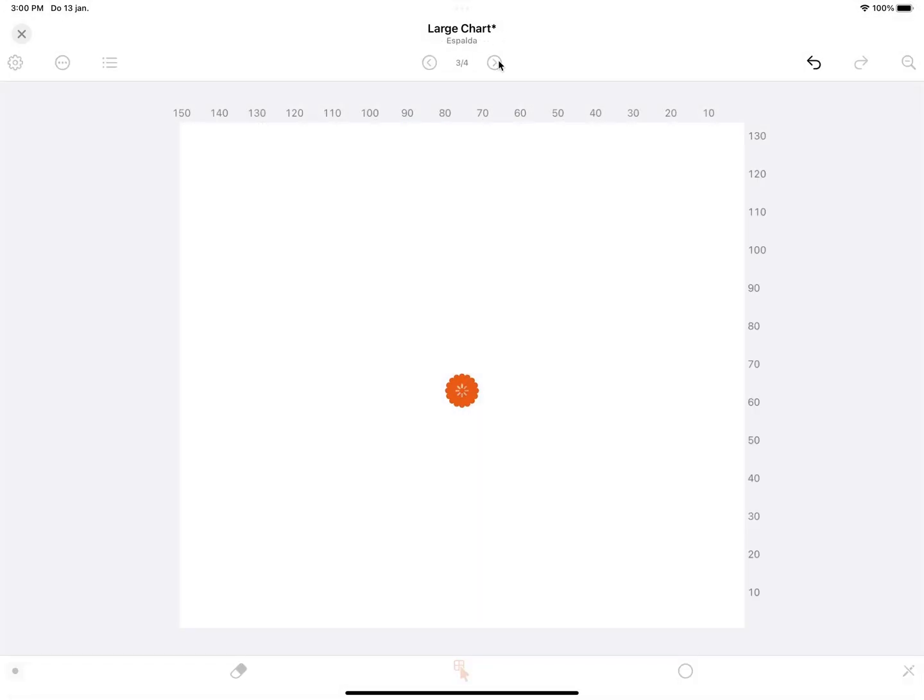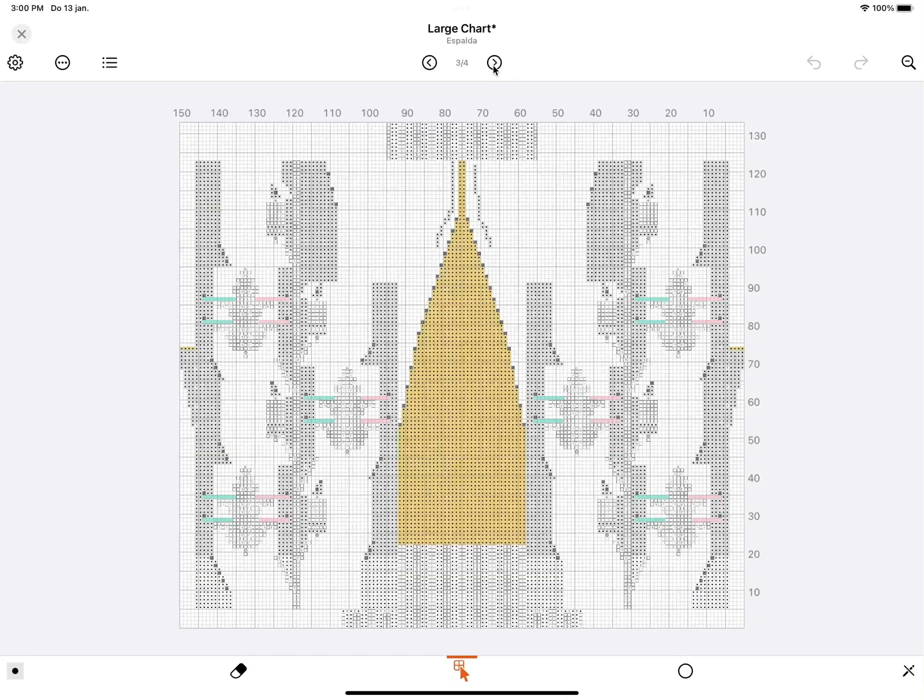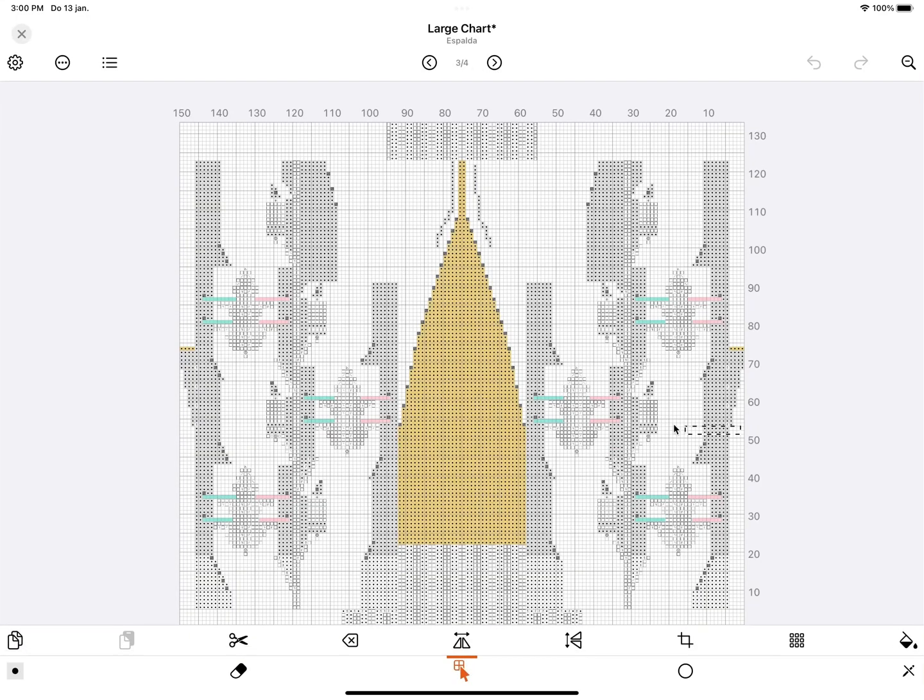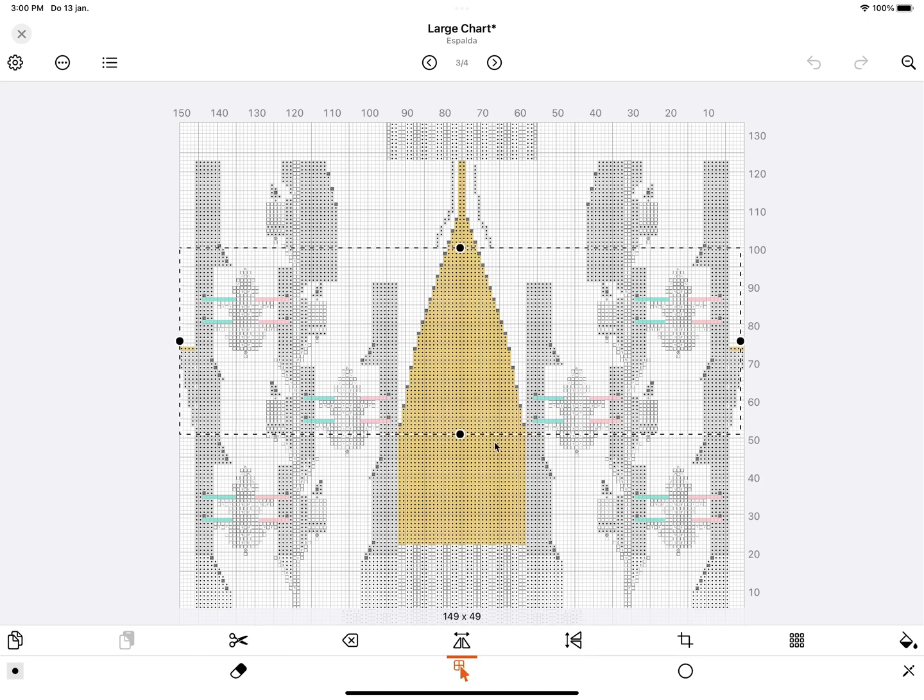And the second chart is going to be the middle part of the chart. So I'm going to draw a selection around from 50 to 100. Crop.